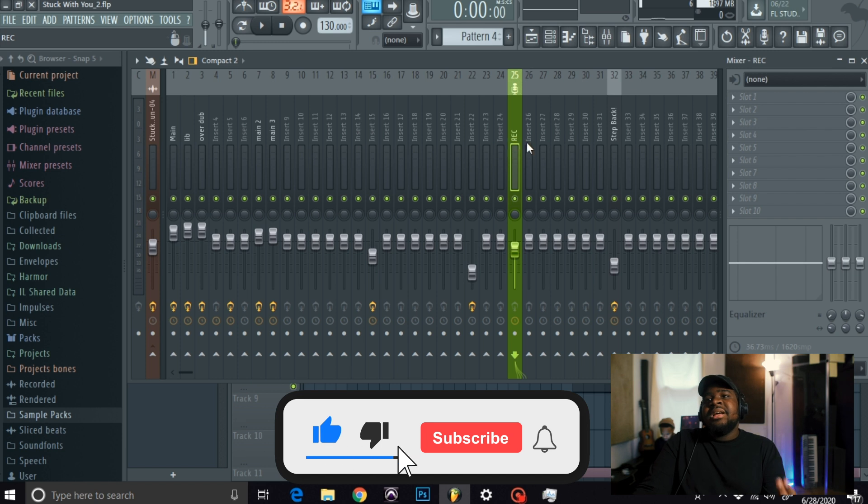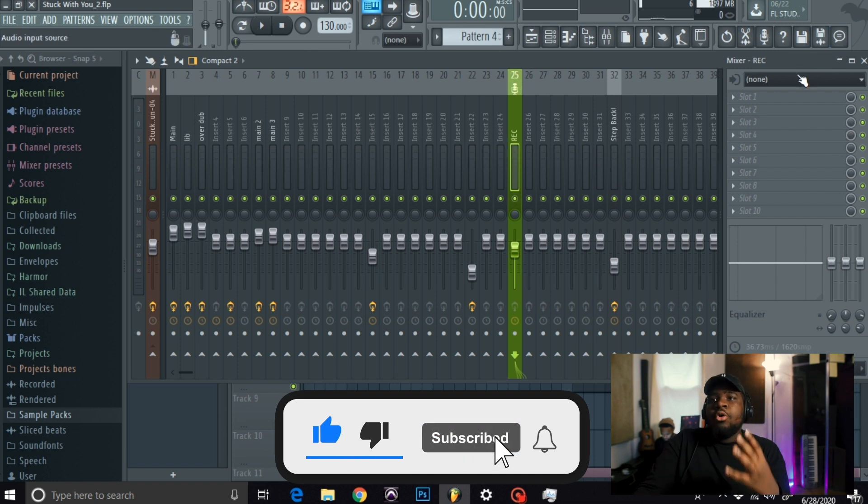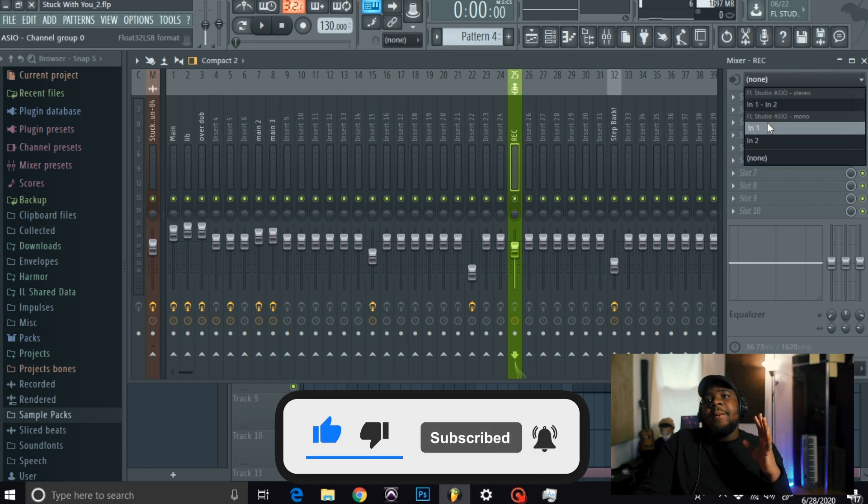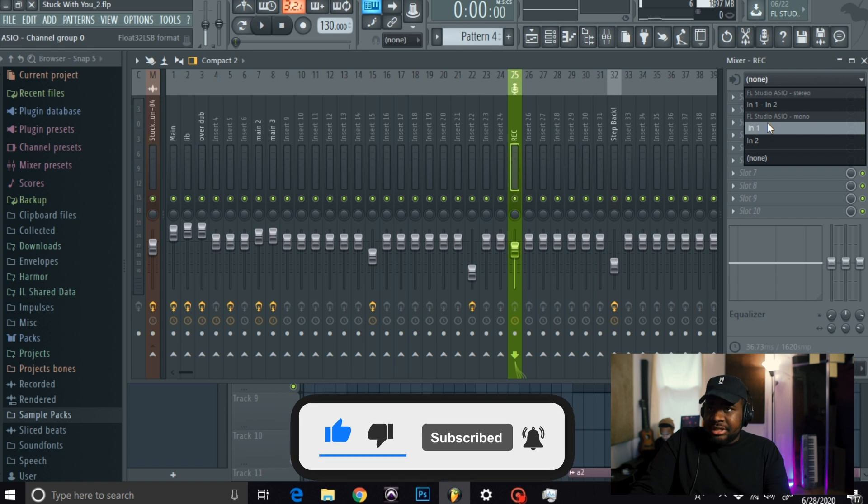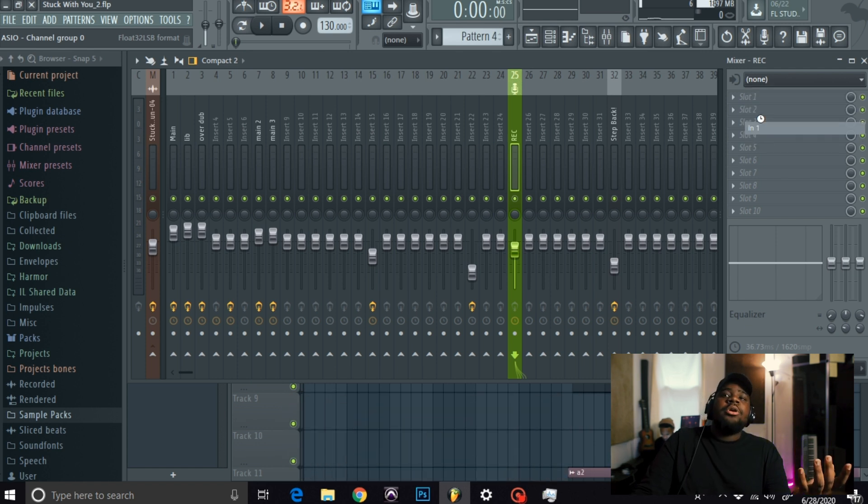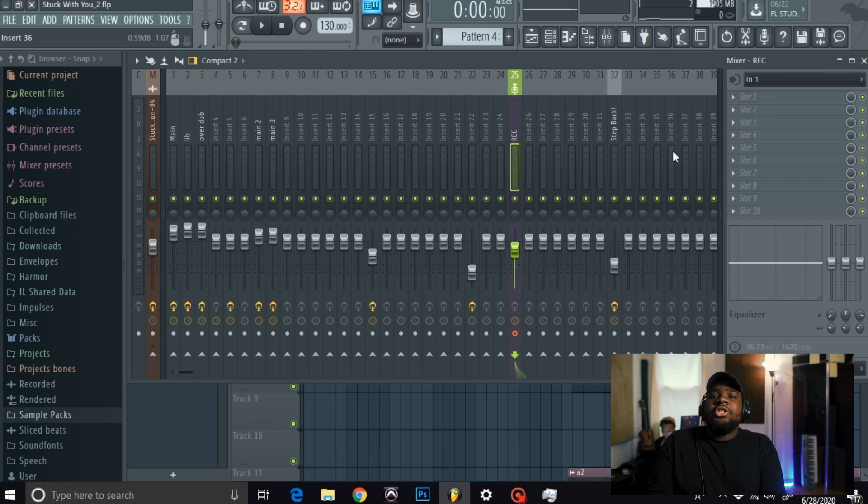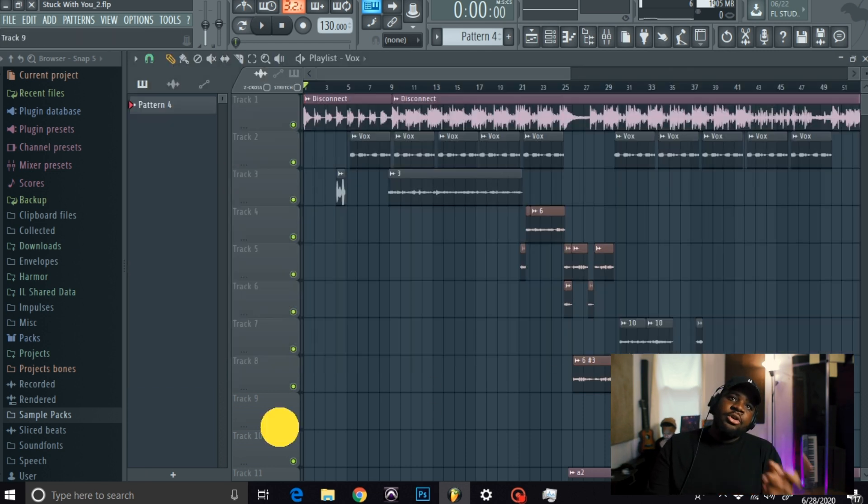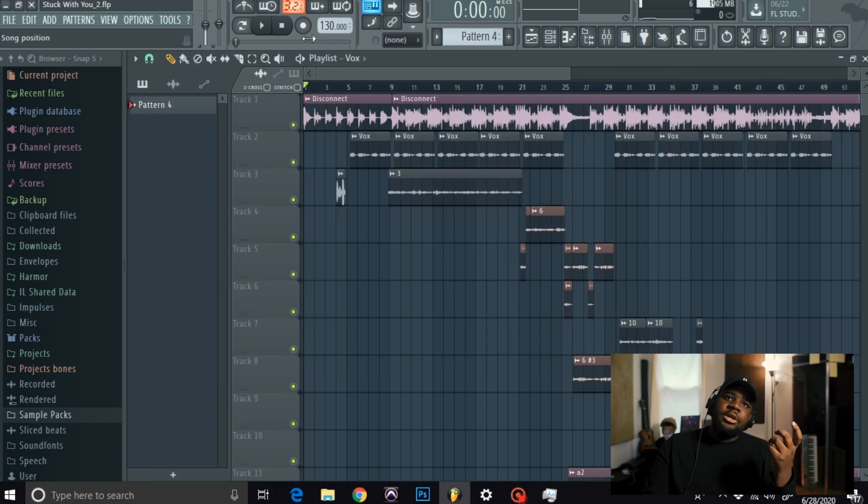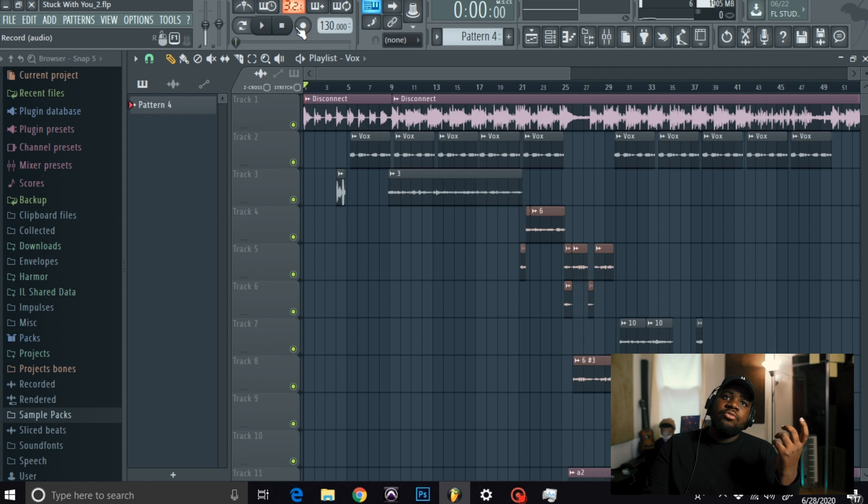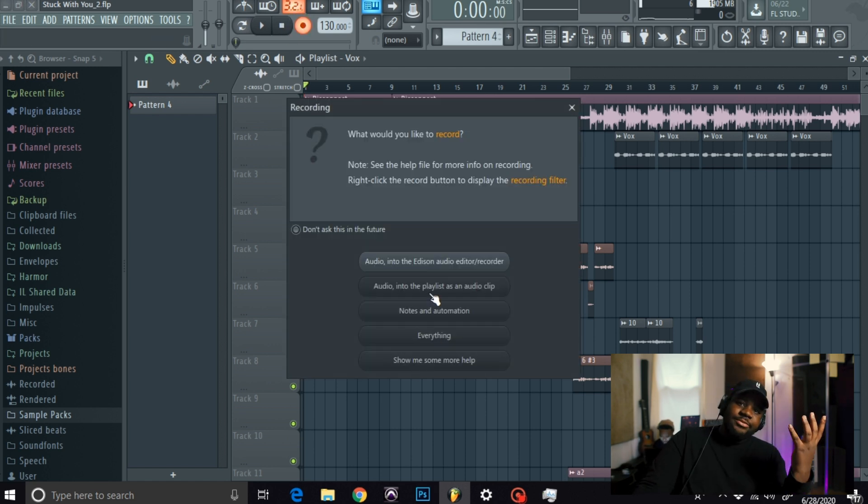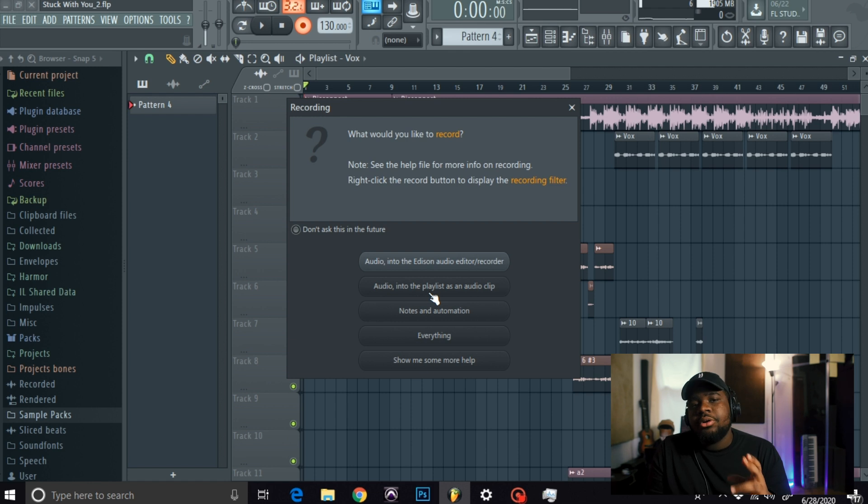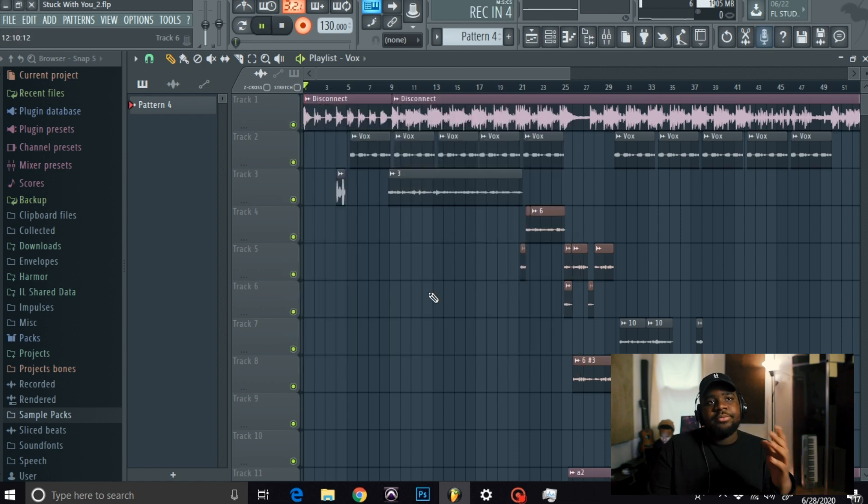Next thing after that, you want to go in and pick your insert. My insert is insert number one. Now that that's loaded, make sure the red dot is glowing and you can go in. Now you press the red button into the playlist as an audio clip. And then we go.